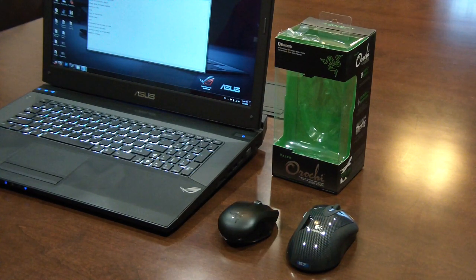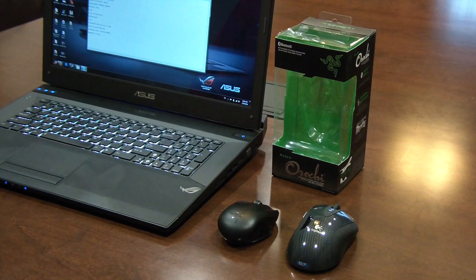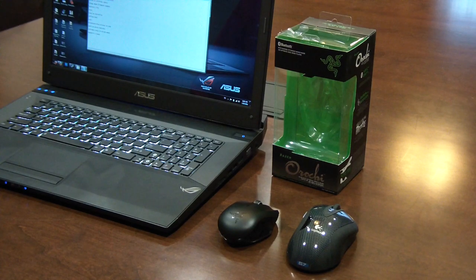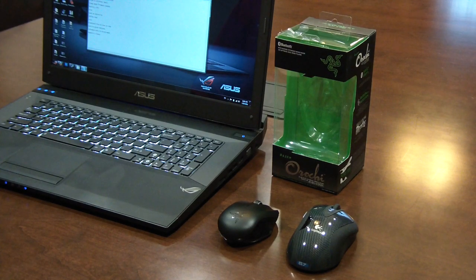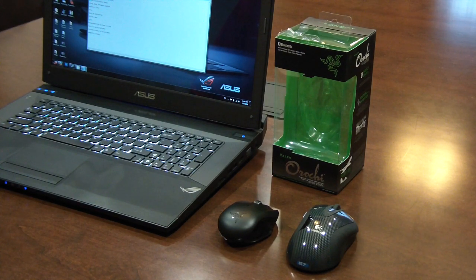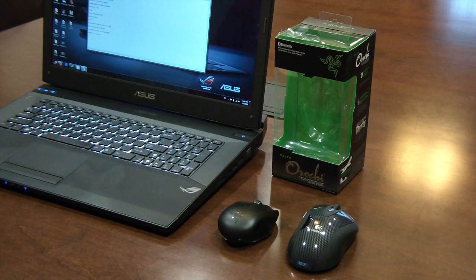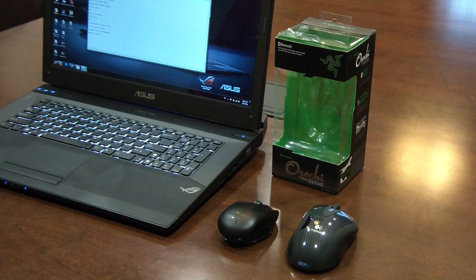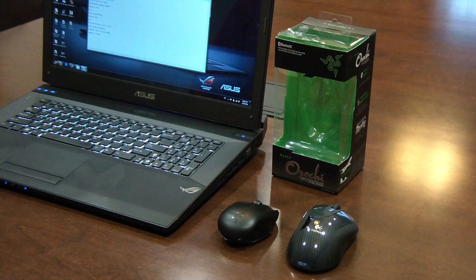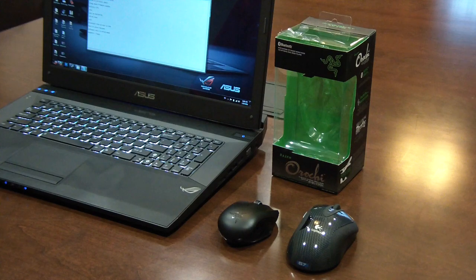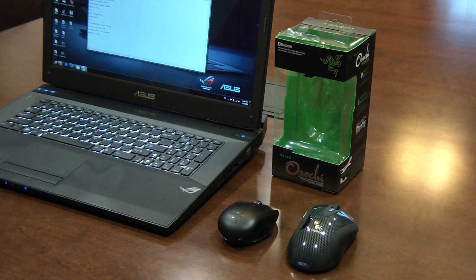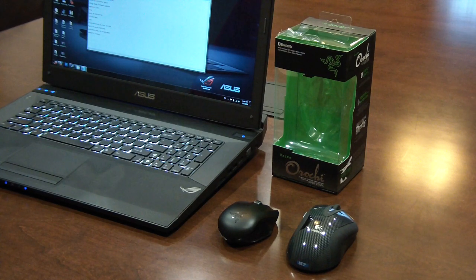The next thing is, if you were looking for a high performance wireless mouse, then the Orochi is not for you. And that's because it's actually not a high performance wireless mouse. It is a high performance wired mouse that has a wireless option.